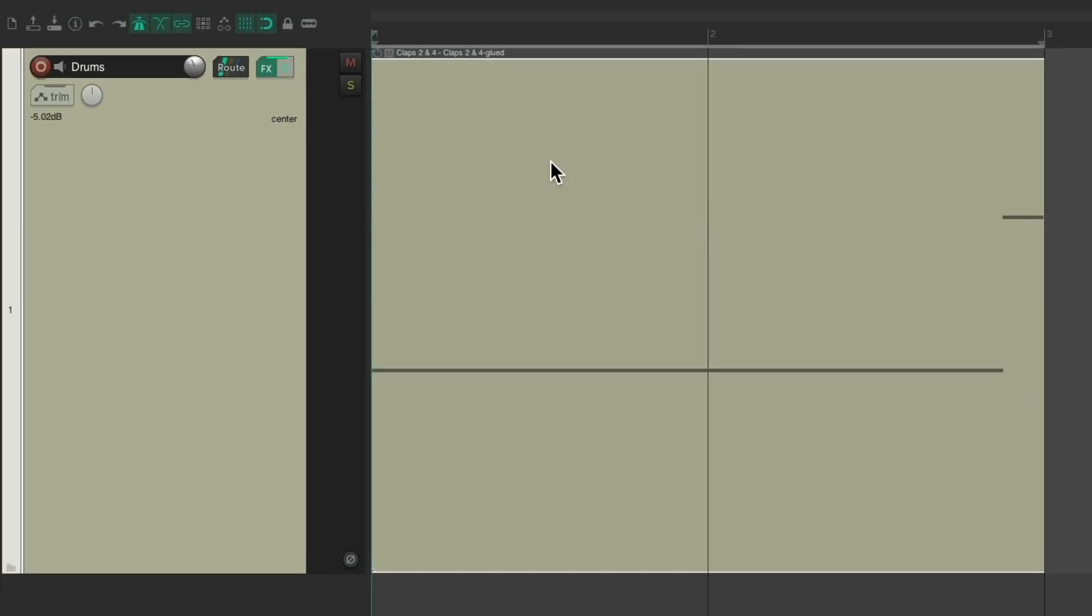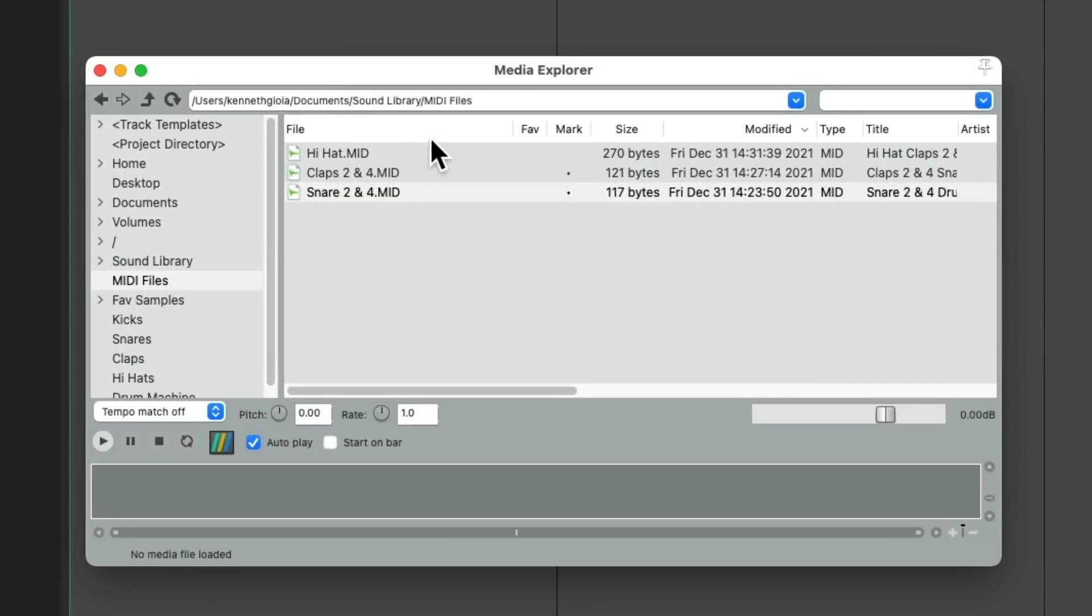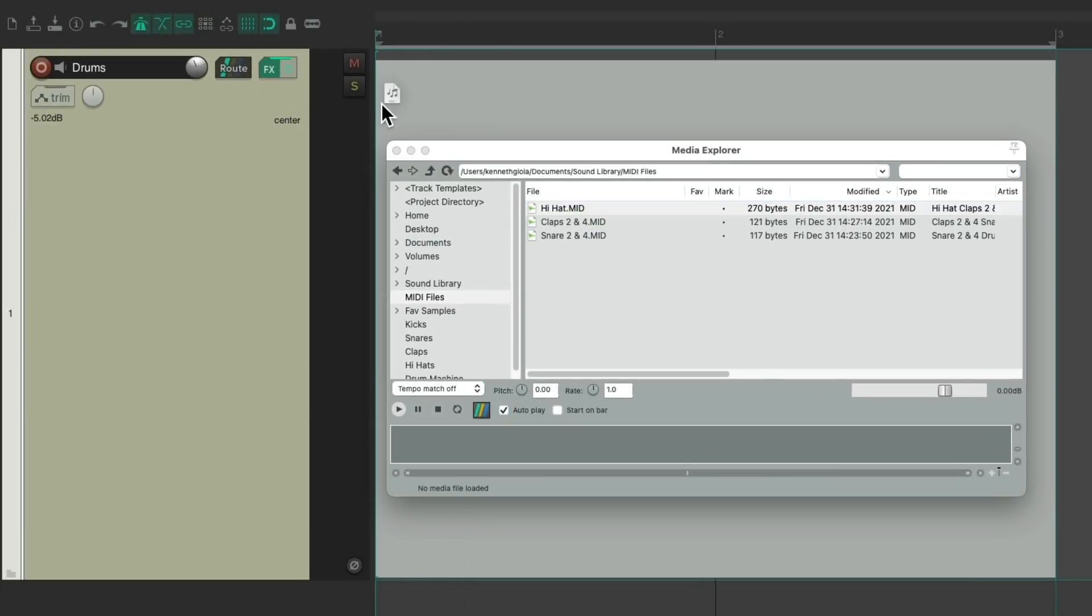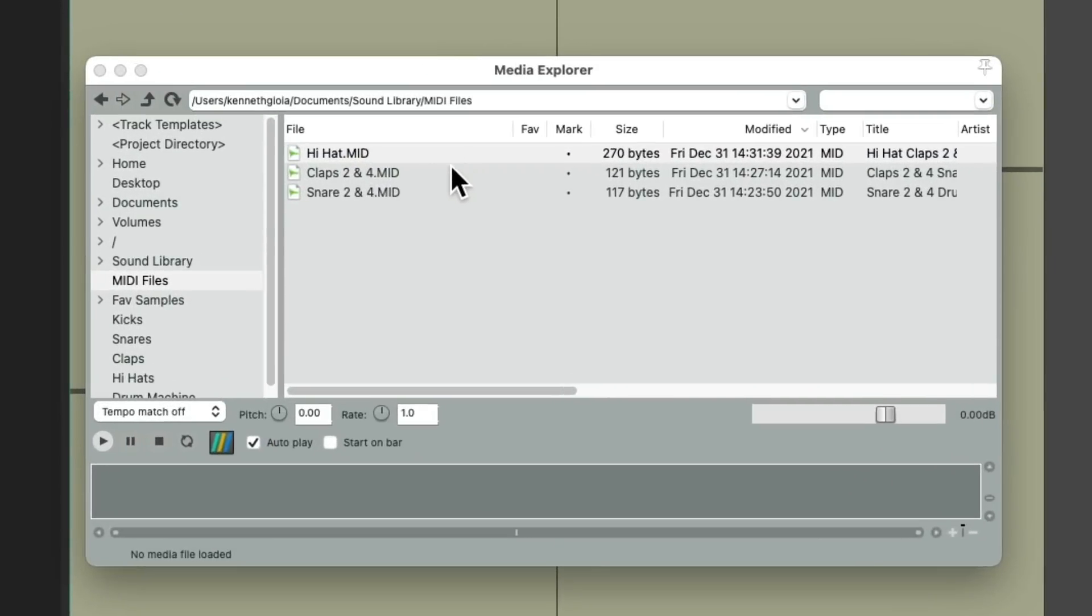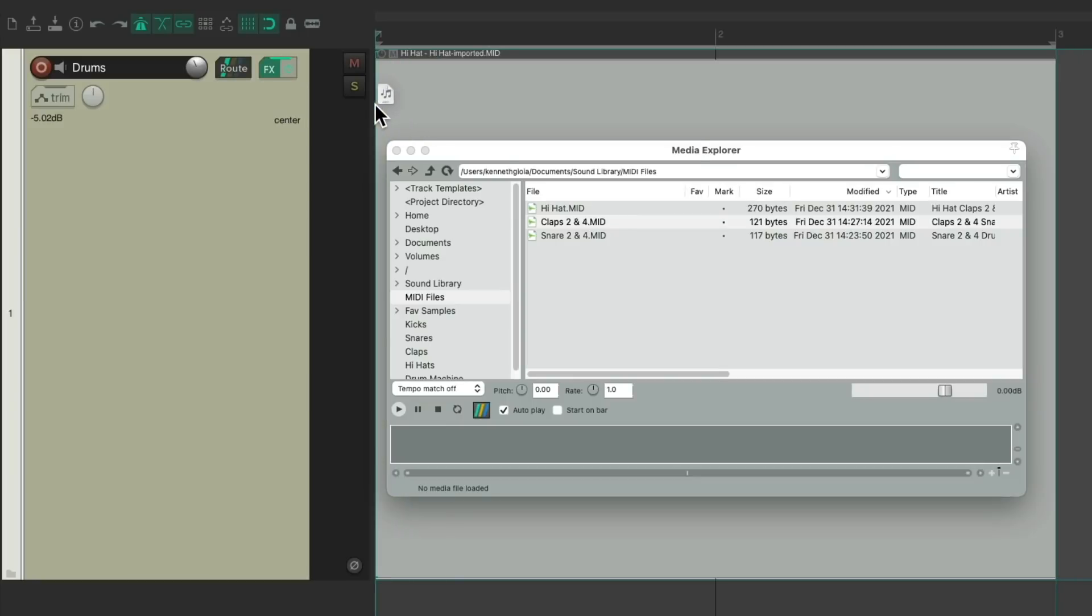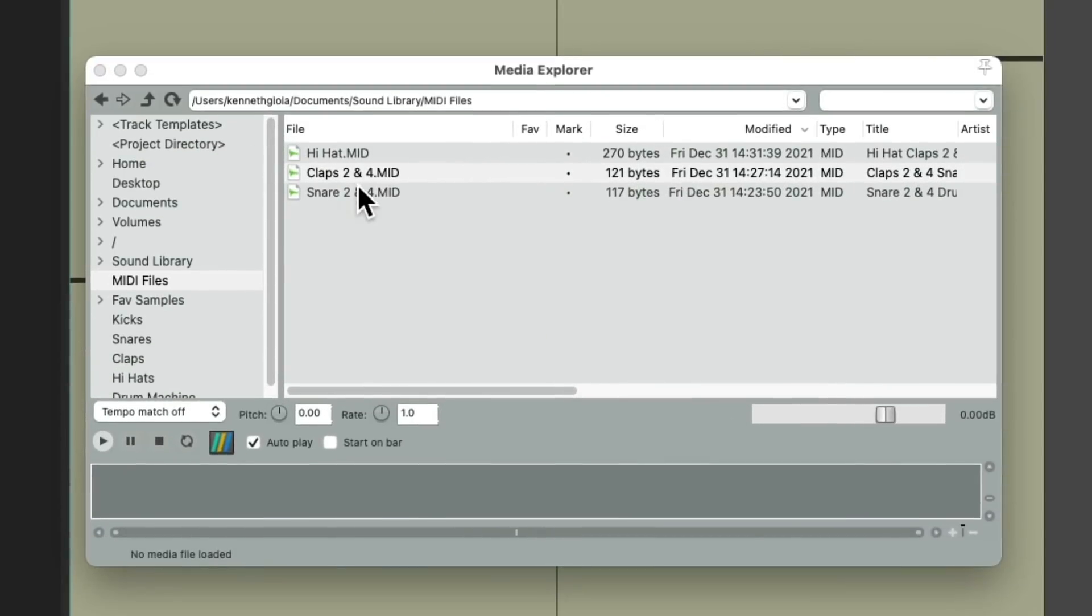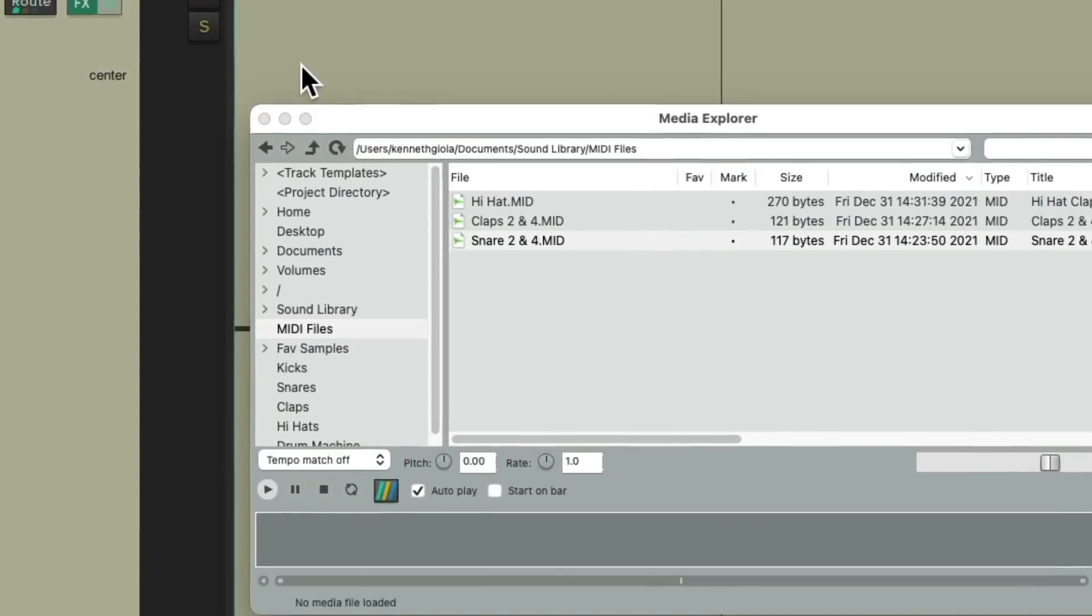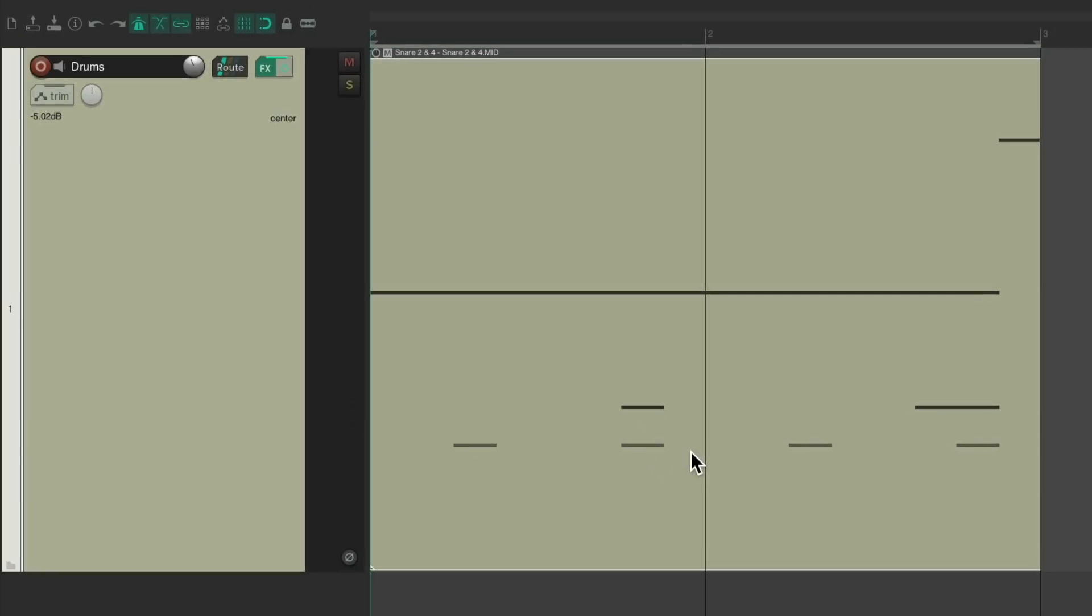Let's delete this. Go to the Media Explorer. And choose that part. And just drag it right in. And now we can add in the claps, and overlap them, and the snare. And now we have all three of the parts.